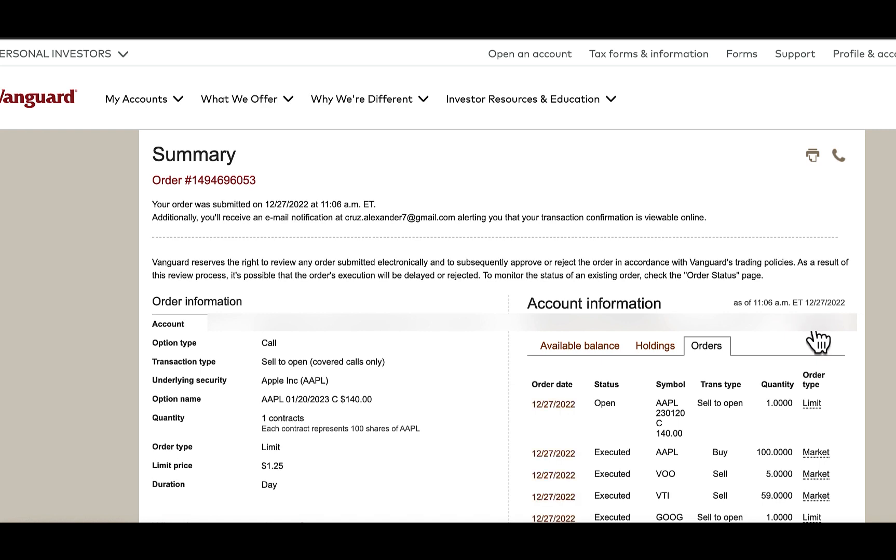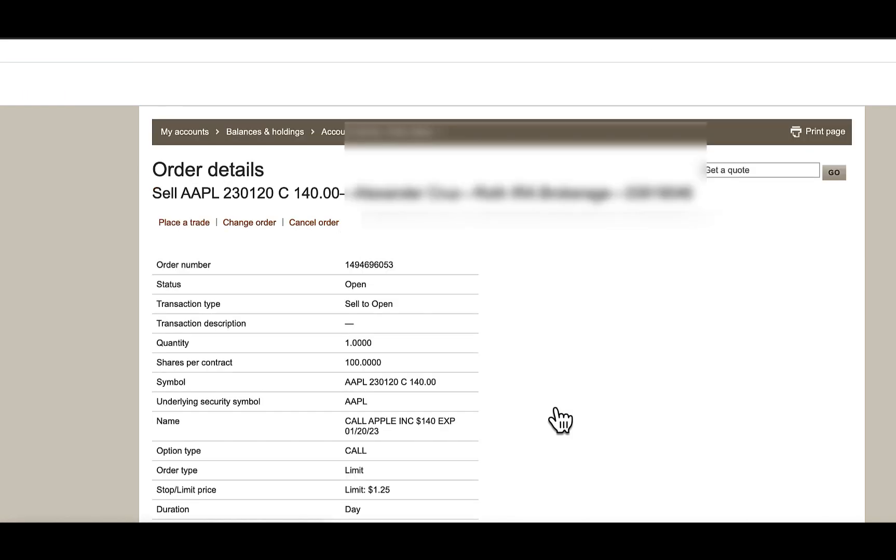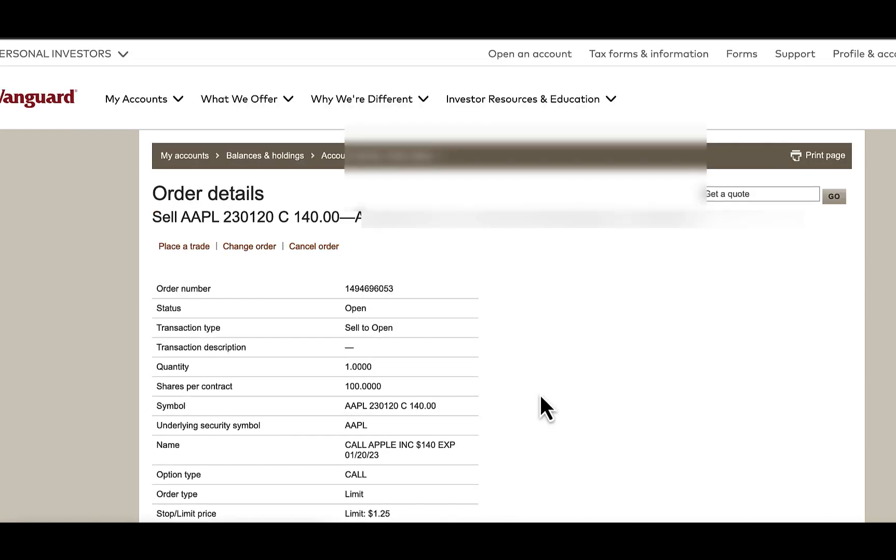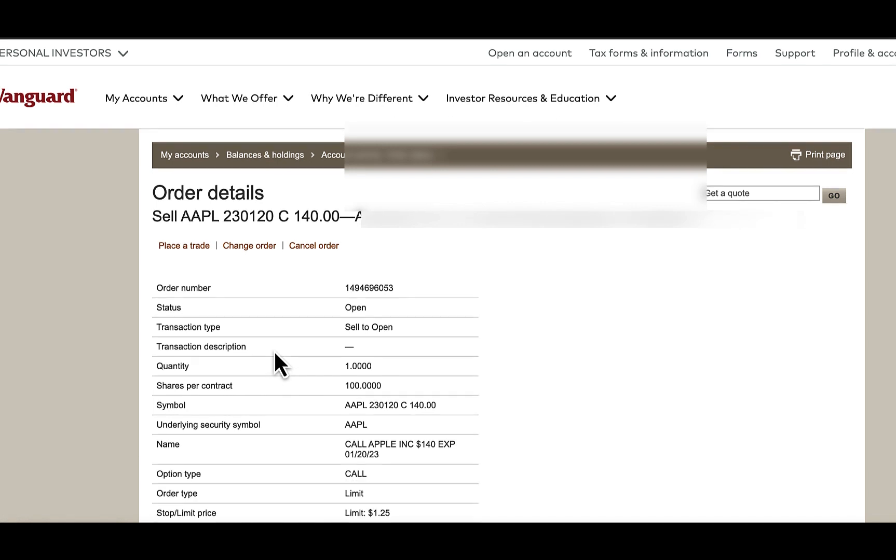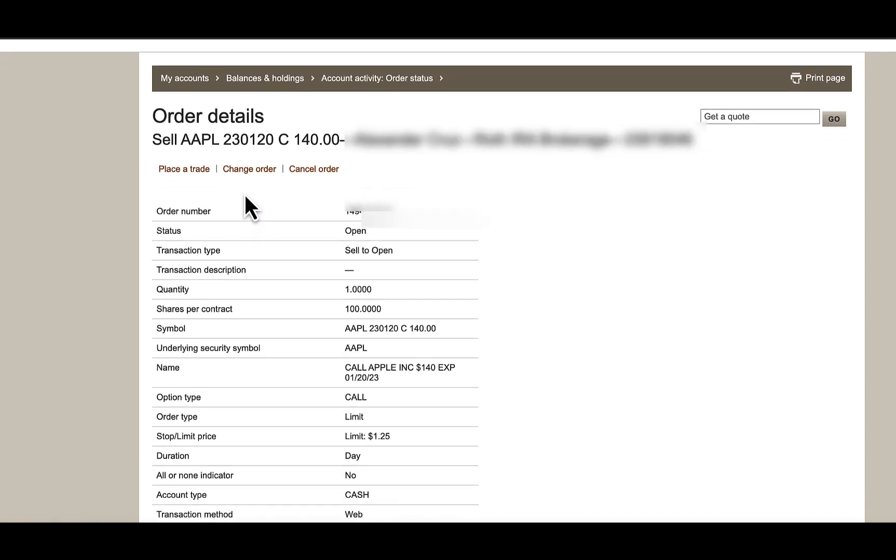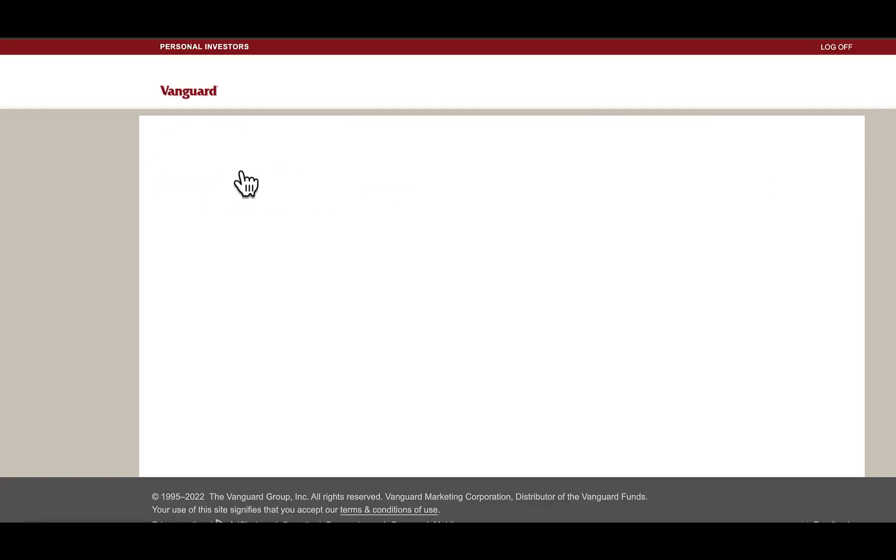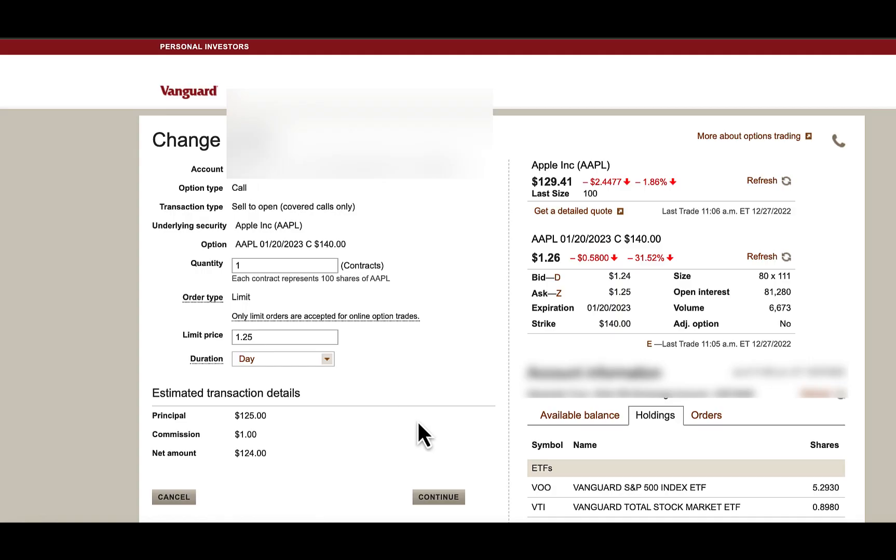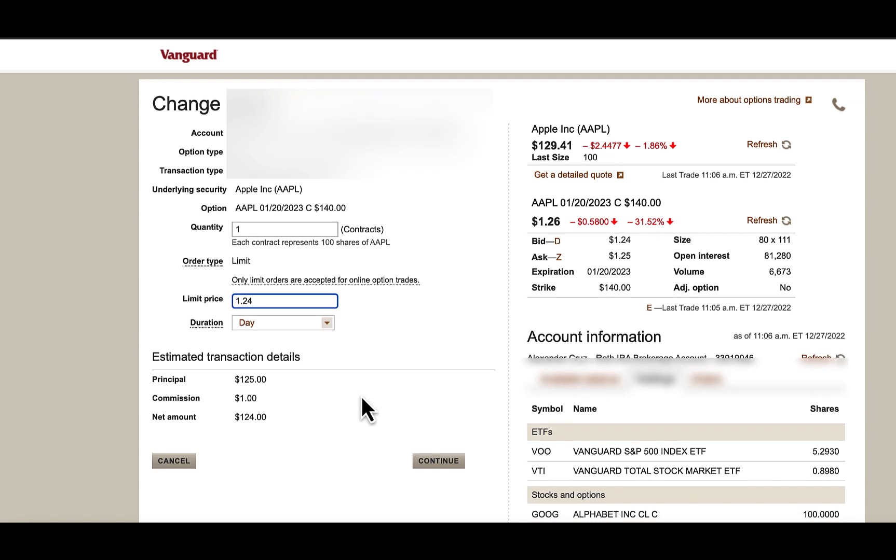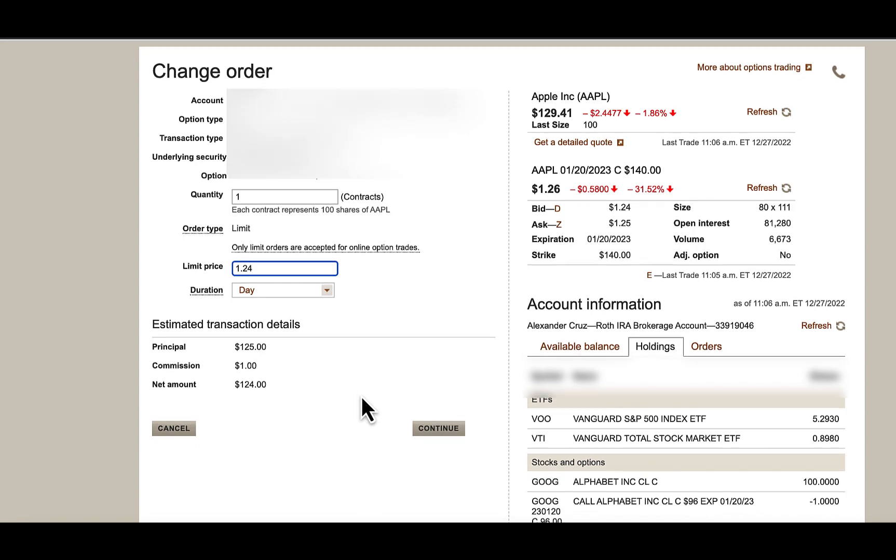So just to make sure this executes, I'll go in and I will make a change. Click Change Order. And we'll put in 124 just to make sure we get executed right away.